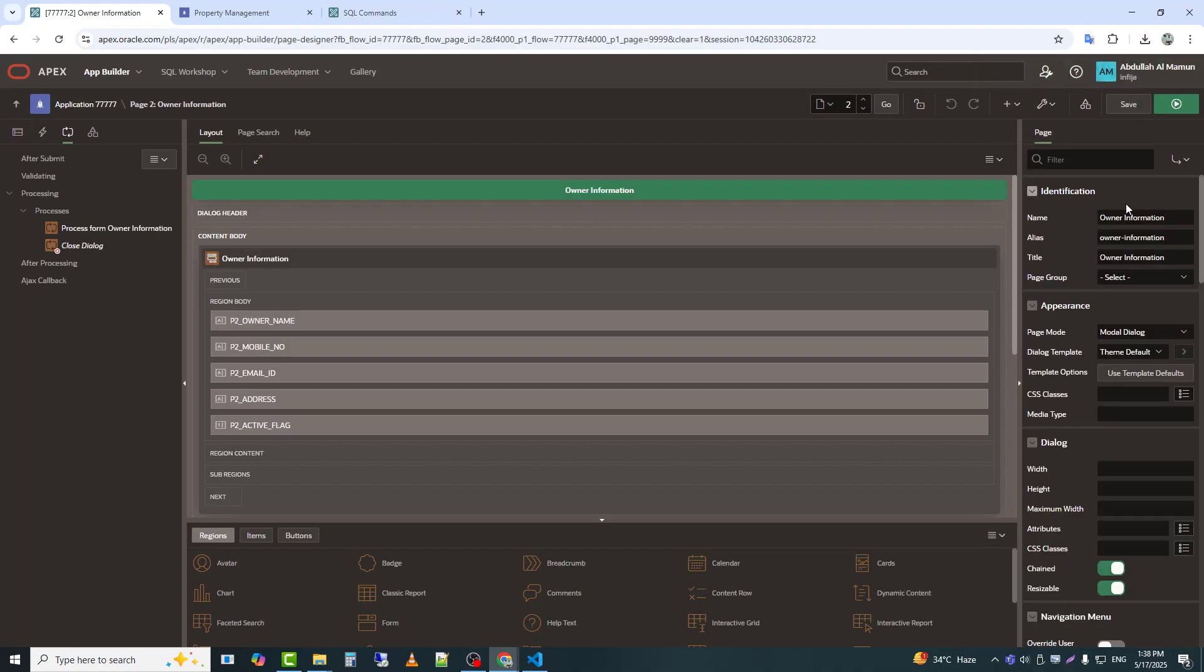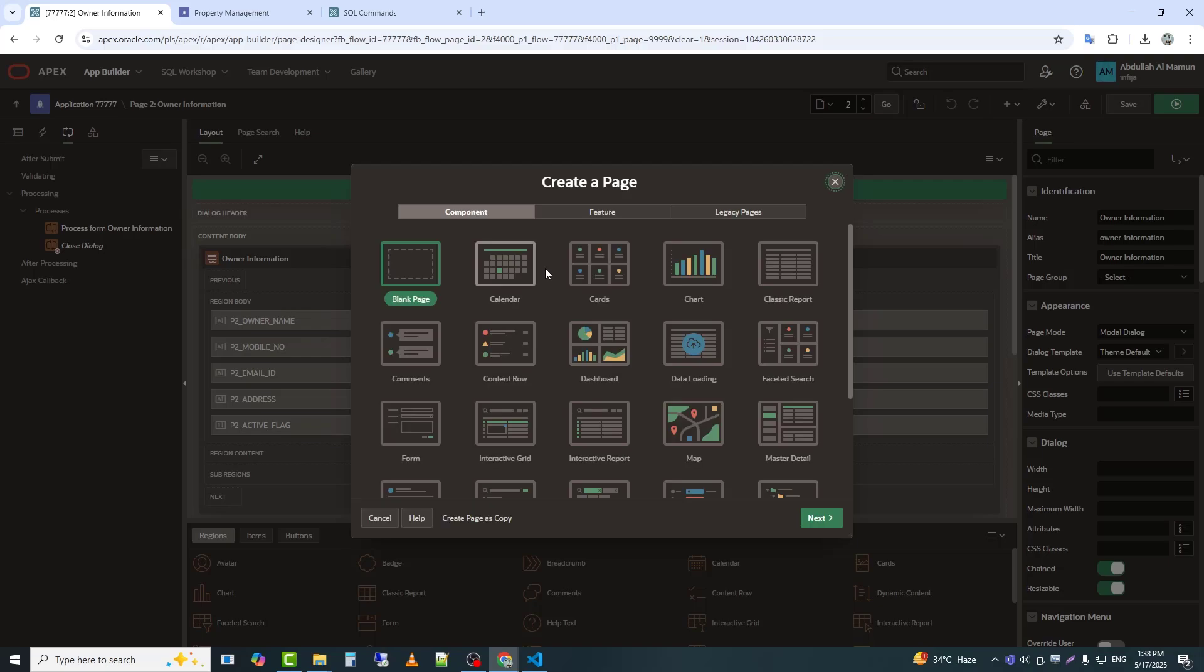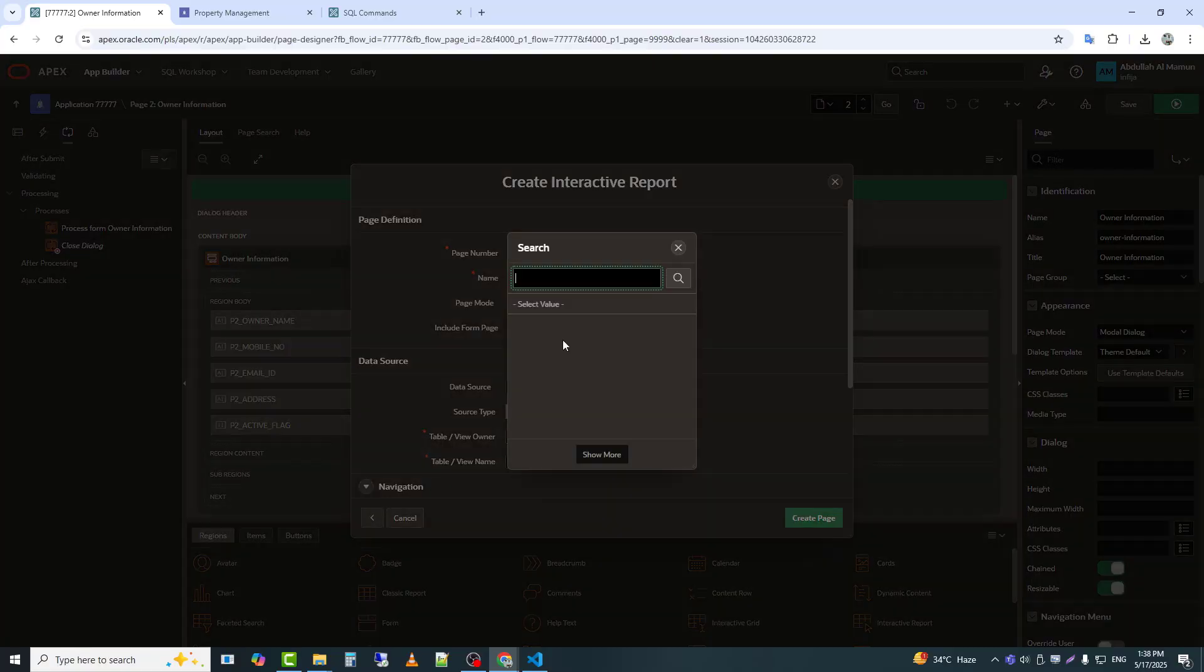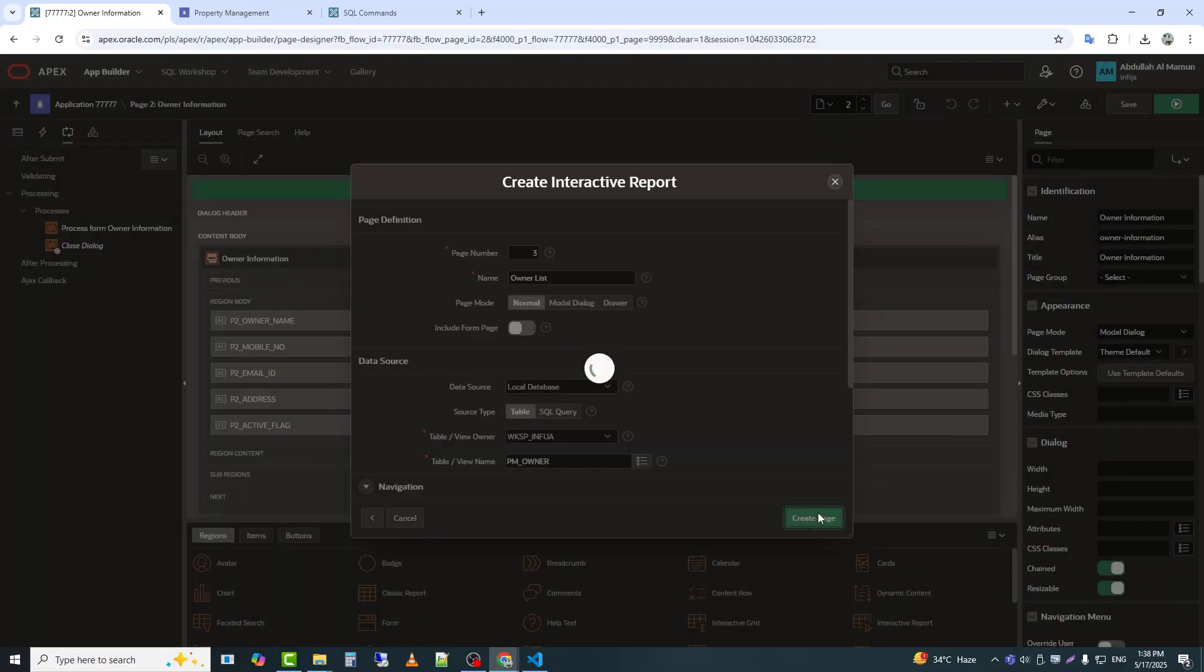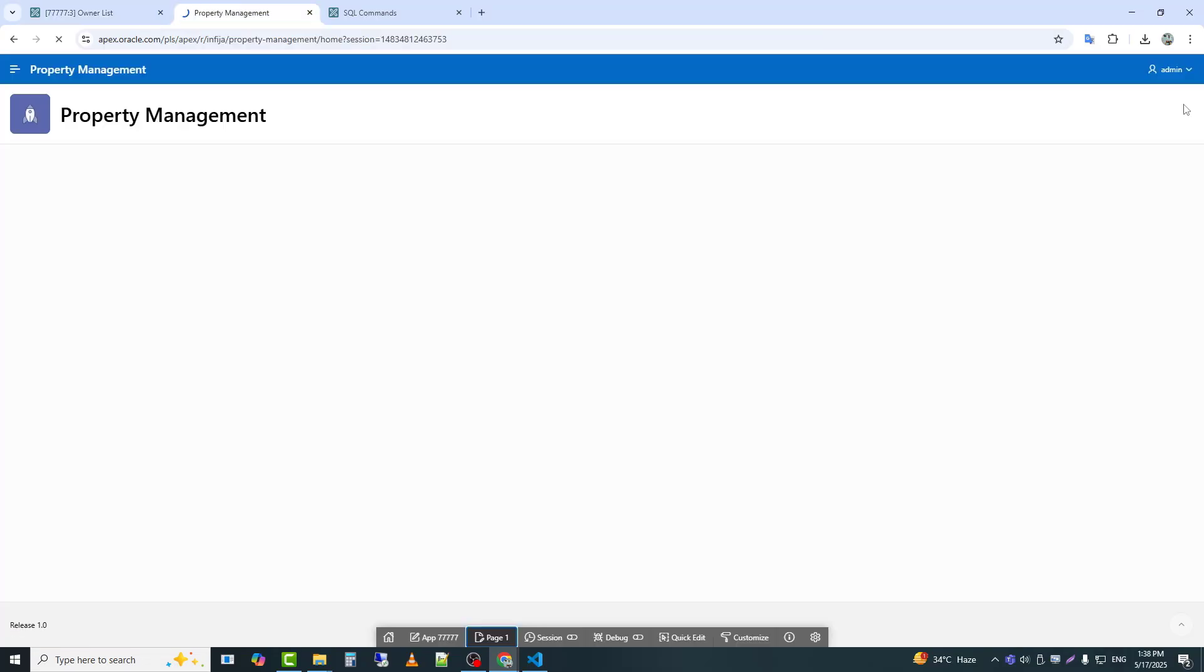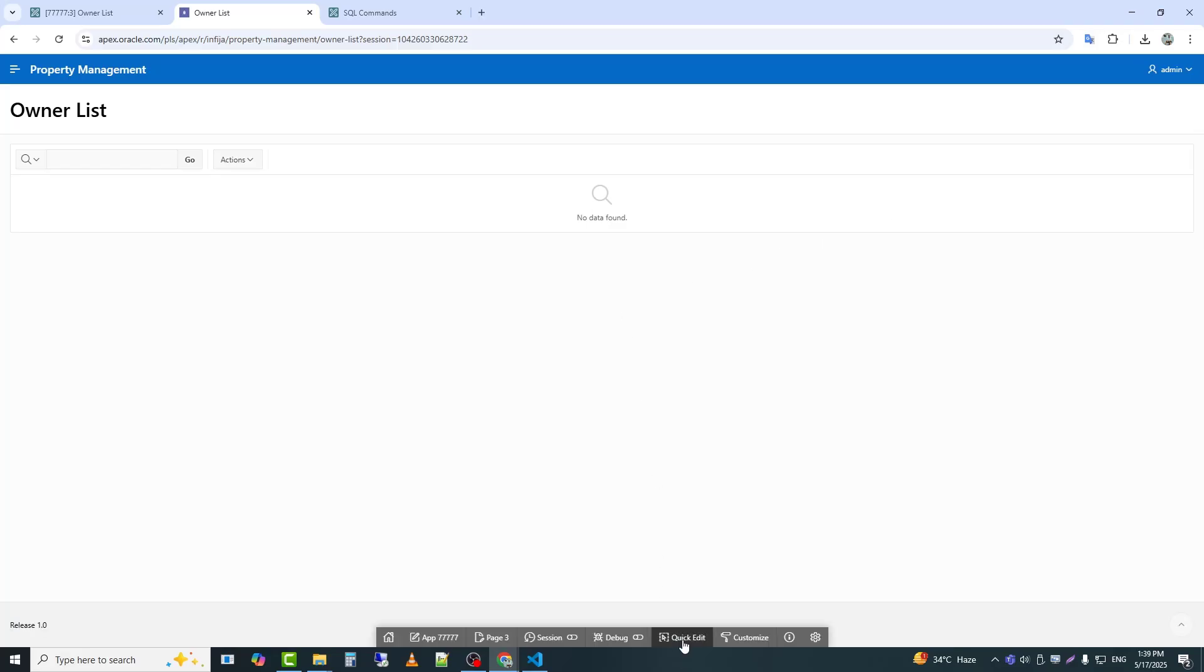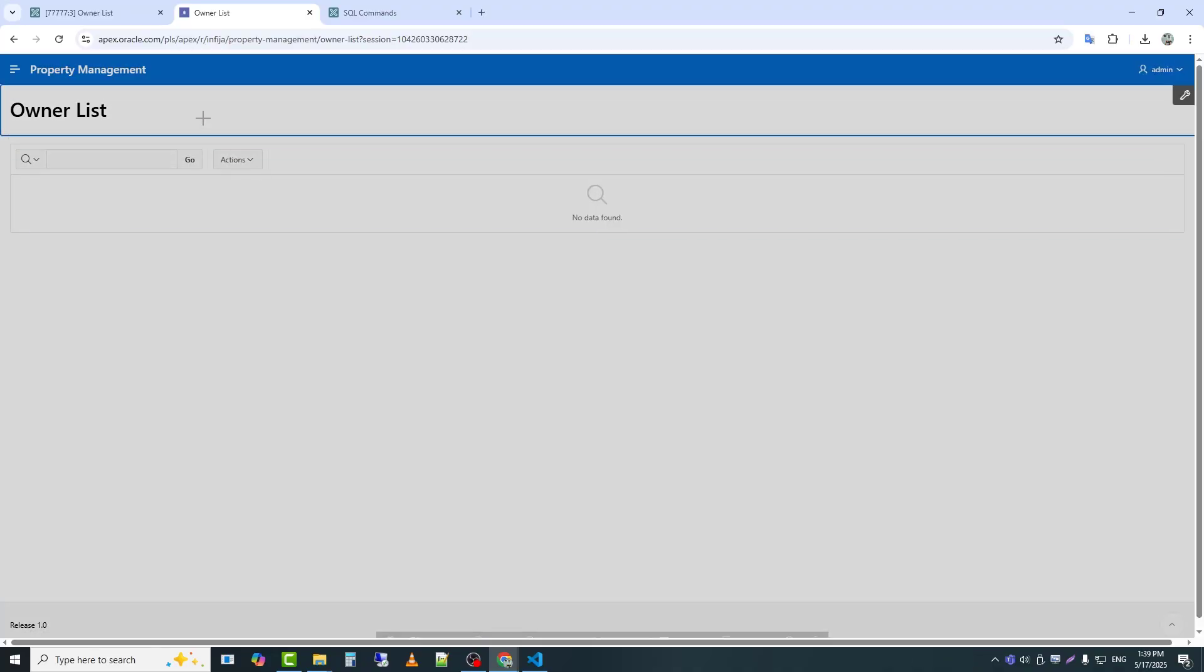Next, I will create a report to view the owner data. I will give the page name here. Select the table that you want to use to create the form. The report has been created.